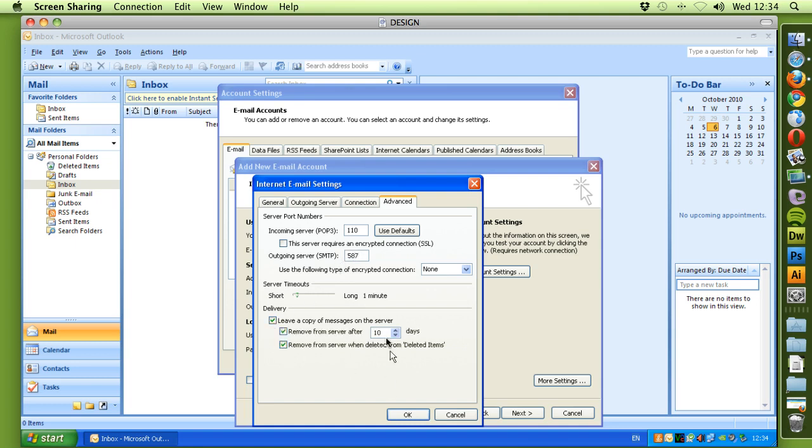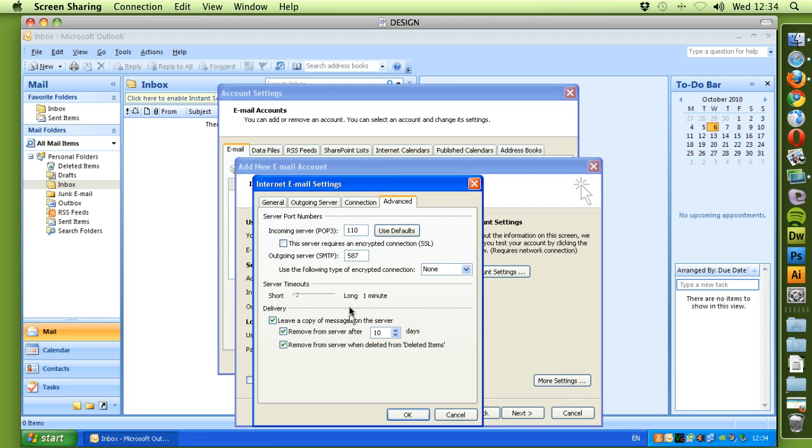This will keep a copy of the messages on the server, so if you are receiving emails on more than one device, like your computer, laptop, or mobile phone, this way you'll have copies on each one to be downloaded.